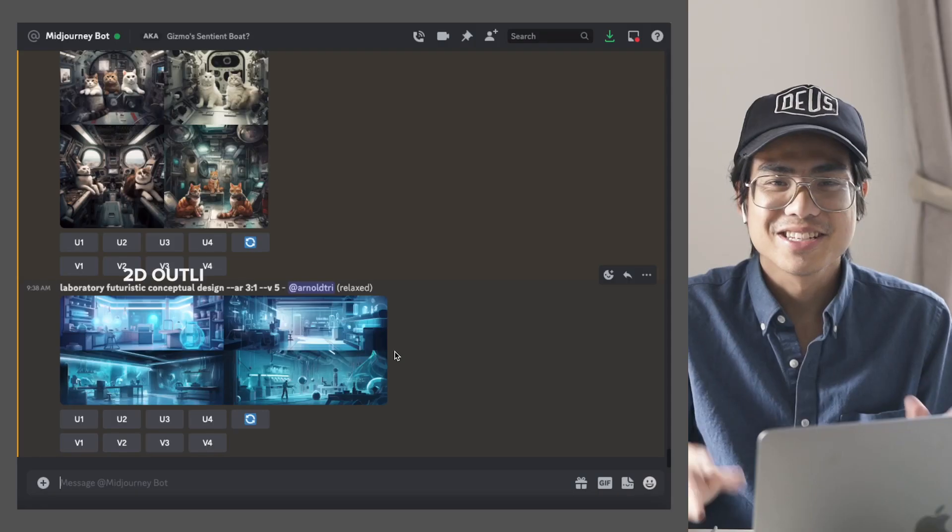So today we're going to talk about creating coloring book pages, which is family friendly for everybody. And Midjourney does a great job at creating coloring book pages, but first make sure you subscribe so you can follow along for more.